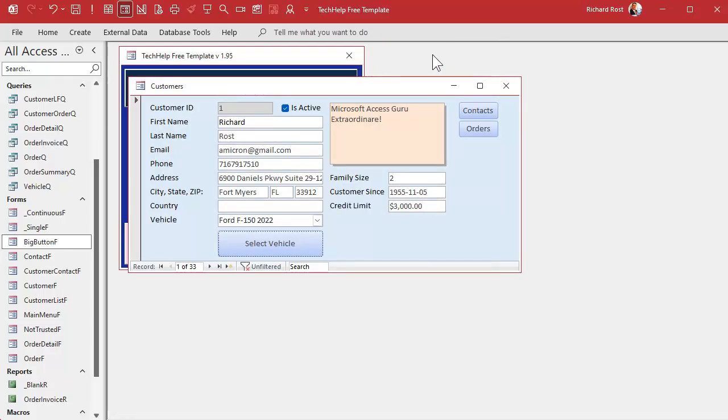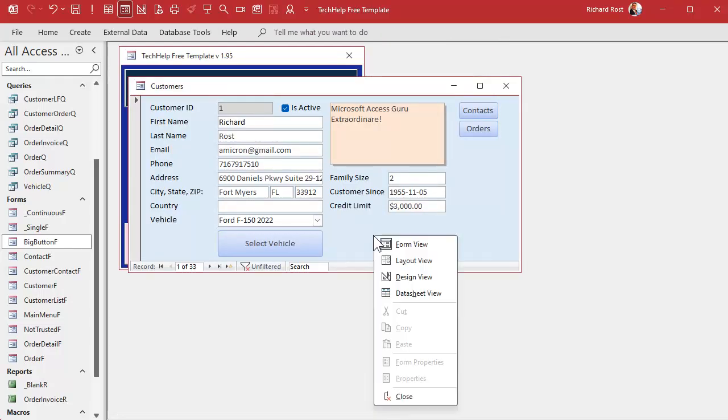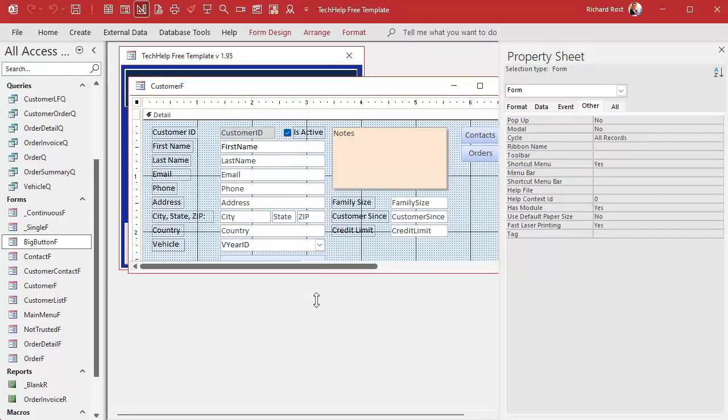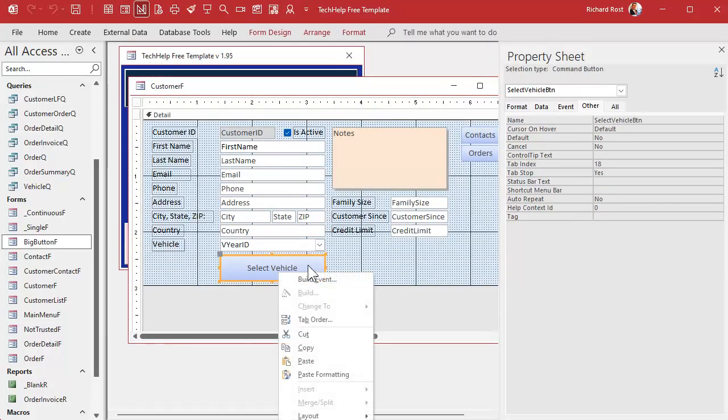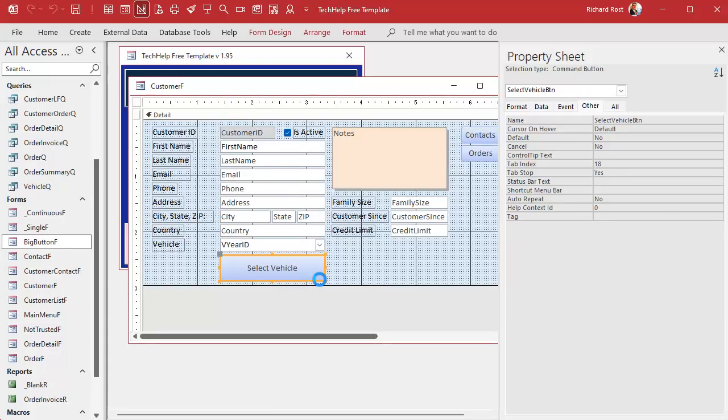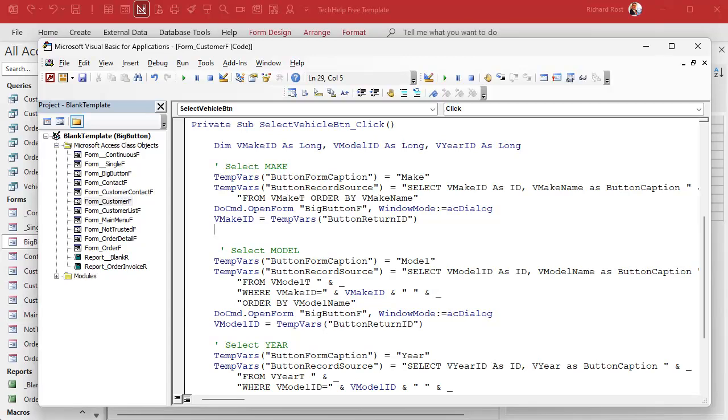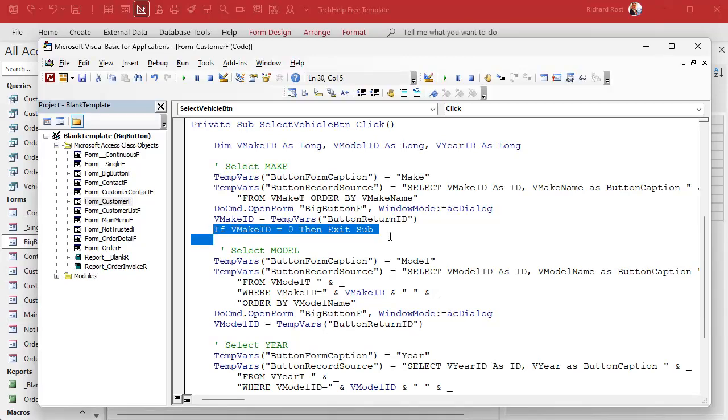Close it, come into here now. Right click build event. And now in here we'll just look at the return value and we'll say if make ID equals zero then exit sub. That's the easiest way to handle that. If the user hits cancel you're done.